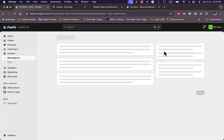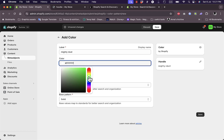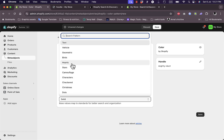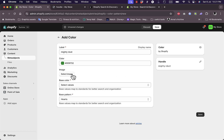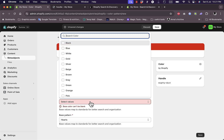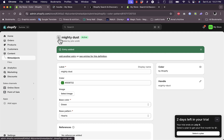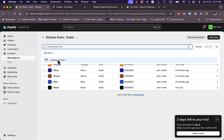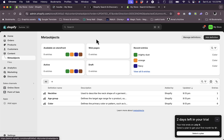For the sake of this video, let's select dots as the pattern. Save, and the entry is now added. Let's add another entry - an imaginary color called 'Mighty Dust', with a darker green color and a heart pattern. Select green as the base color, and if you have a custom image for this color you can upload it here. Save, and your color entry is now saved. Going back, you can see all the colors are listed with the custom names you added.